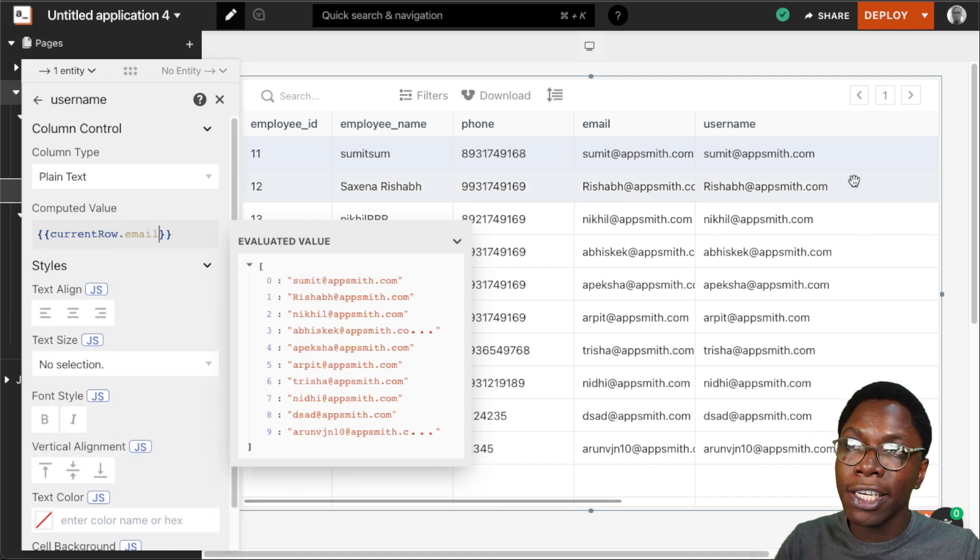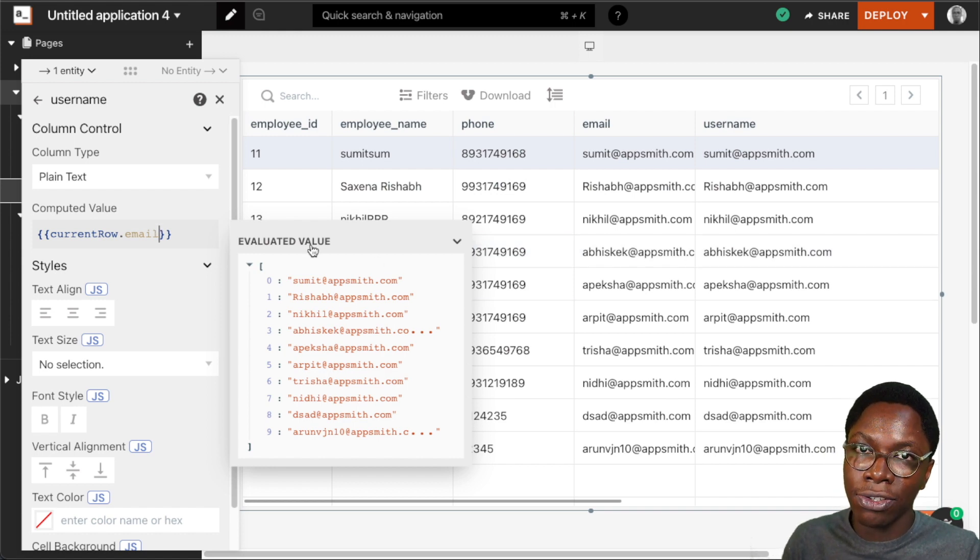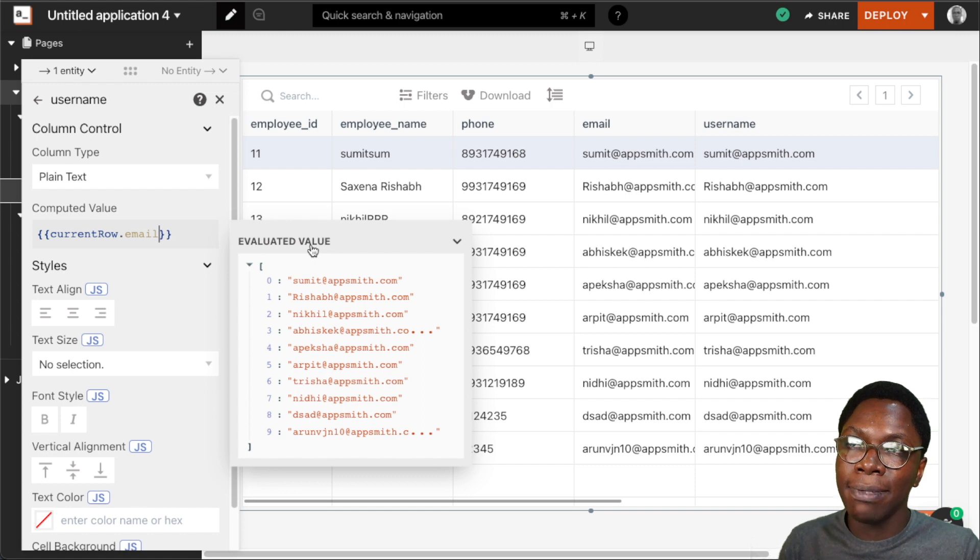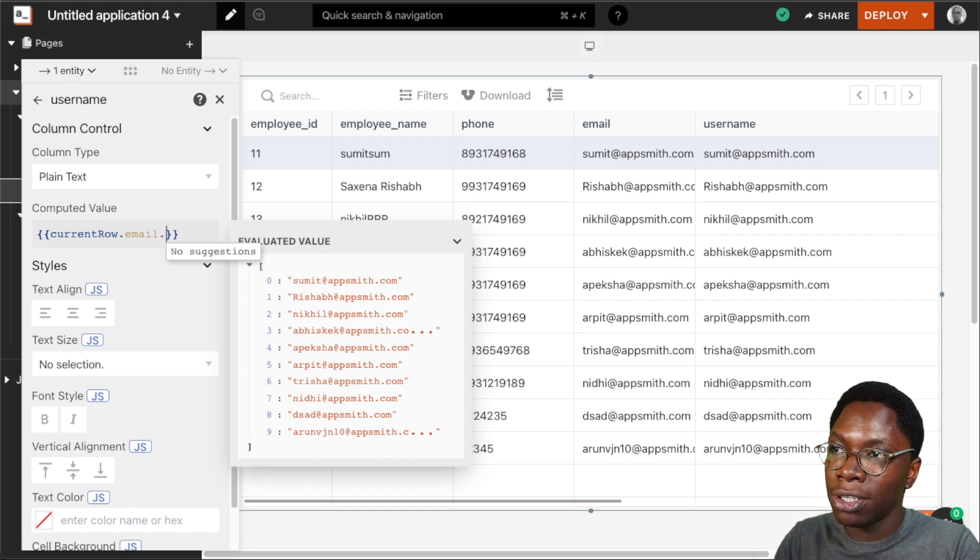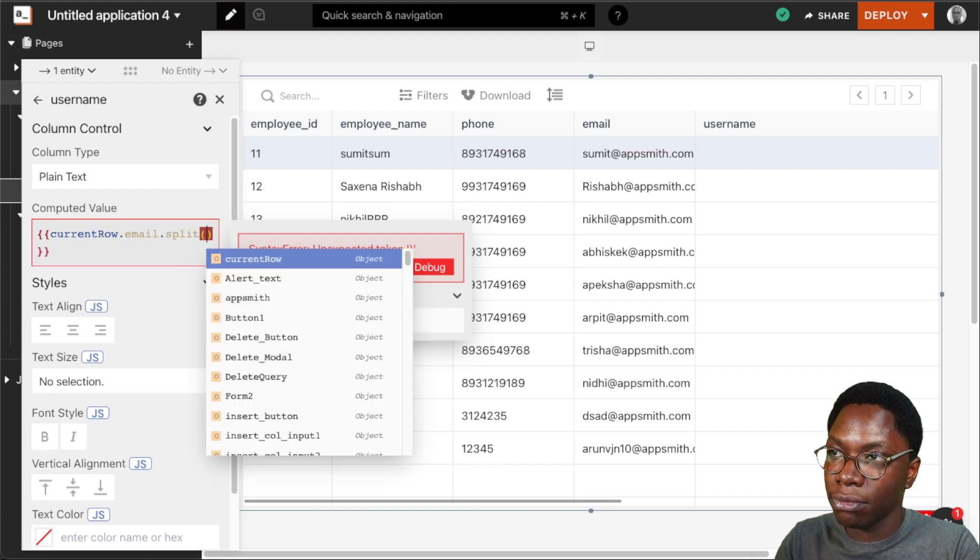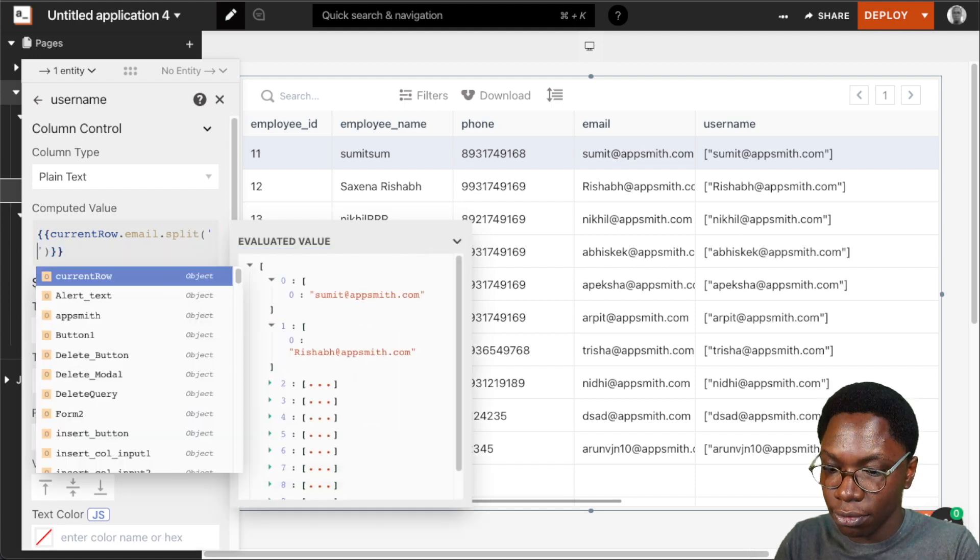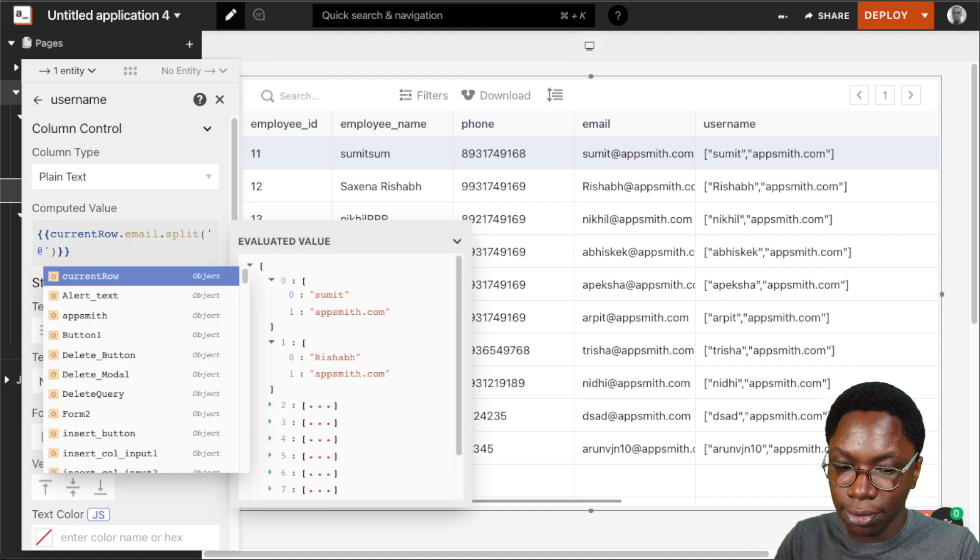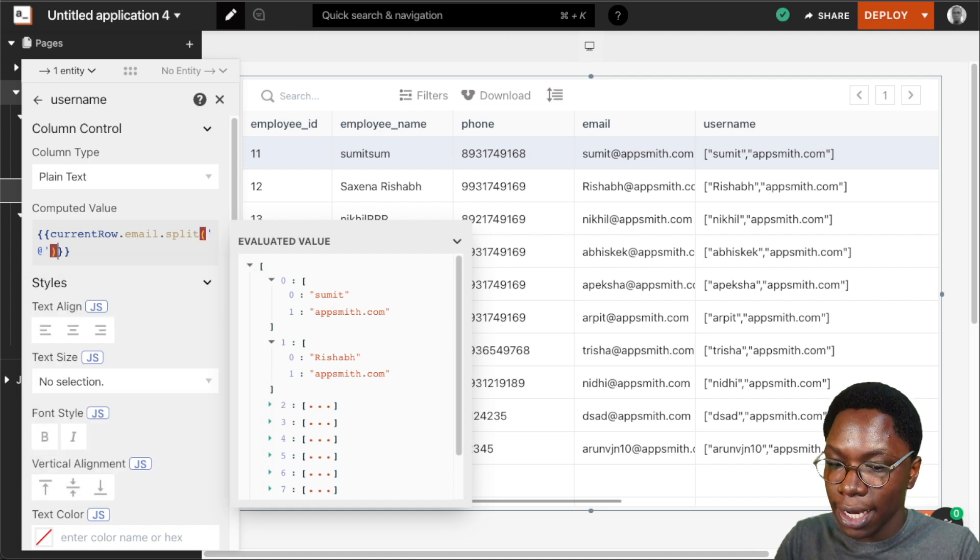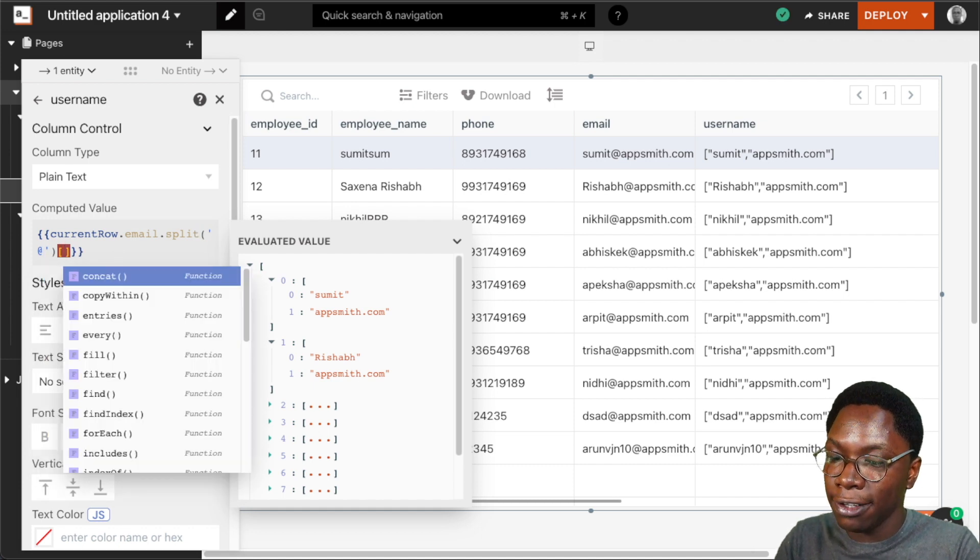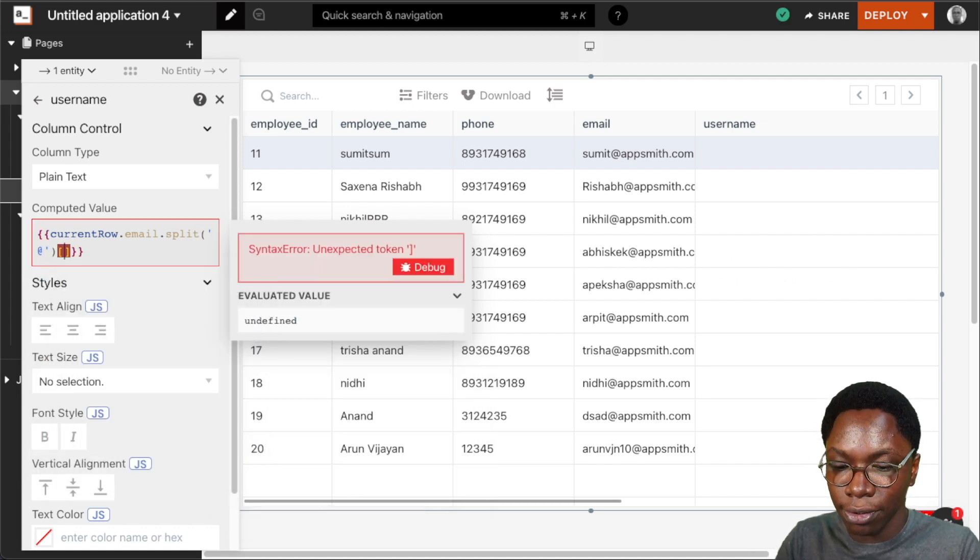Taking a look at this, we have the user's email showing up. Then I can write some JavaScript to do some manipulation and get me the username from that email. I can write something like .split and select the first item, which will be index zero.